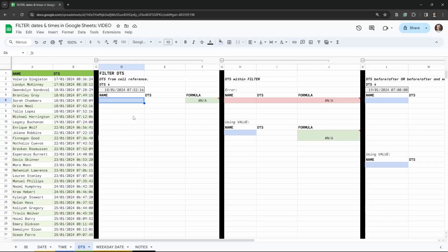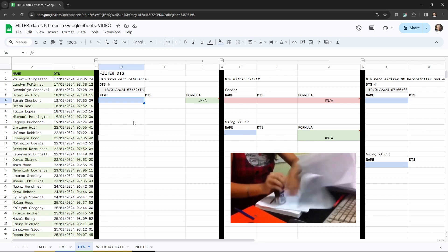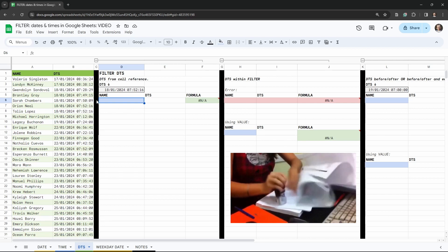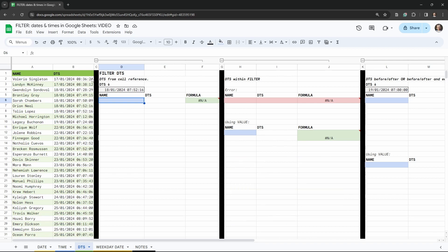In this tutorial we are going to cover how to filter dates and timestamps in Google Sheets. What's a date and timestamp, or DTS for short? Date and timestamps are essentially a date followed by a time.